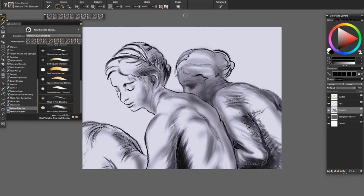Hi there, this is Cher Pendarvis, artist and author of the Painter Wow Books and the Artist Tablet Book. In this video, I'll demonstrate all 15 of the brushes in the Artisan Charcoal Brush Set.